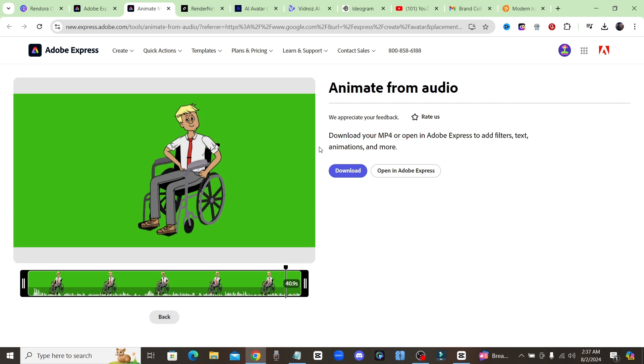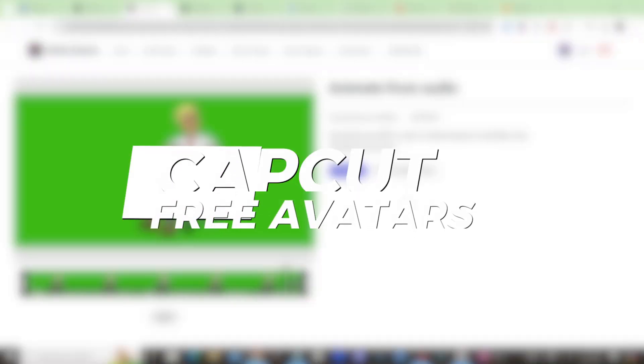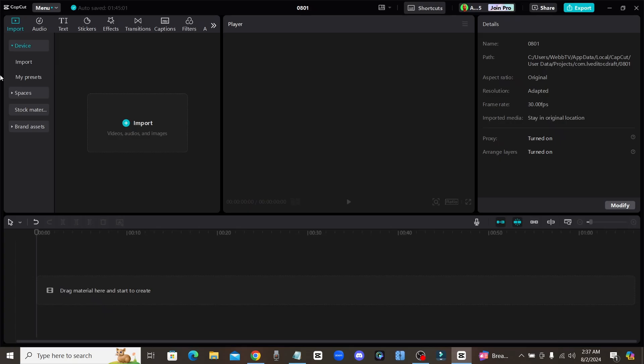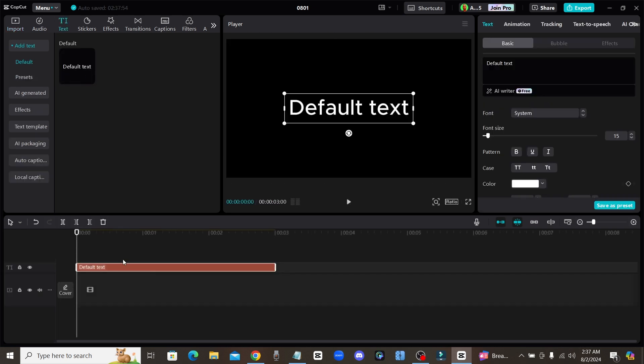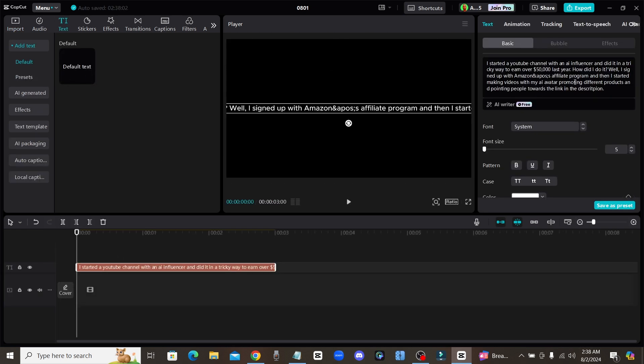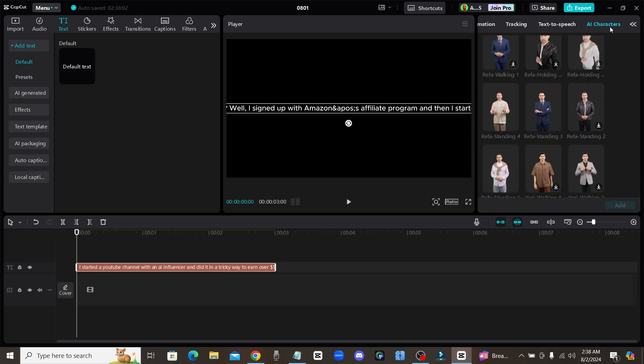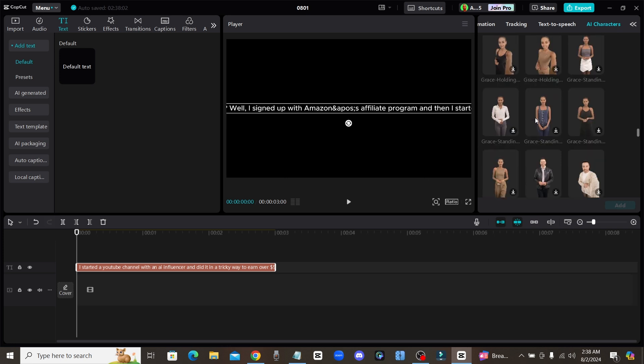Now let's move on to the last option for today's video which is CapCut. What I'm going to do is I'm going to go up to this text box right here and I'm just going to go ahead and add in some text. Now that I have this text in here, if I come up top where you see text to speech, right next to that there is one called AI characters.